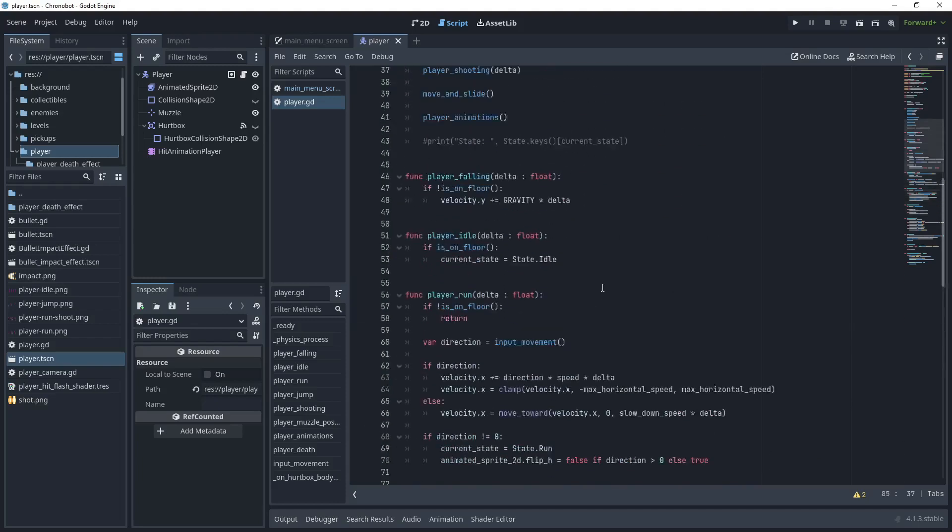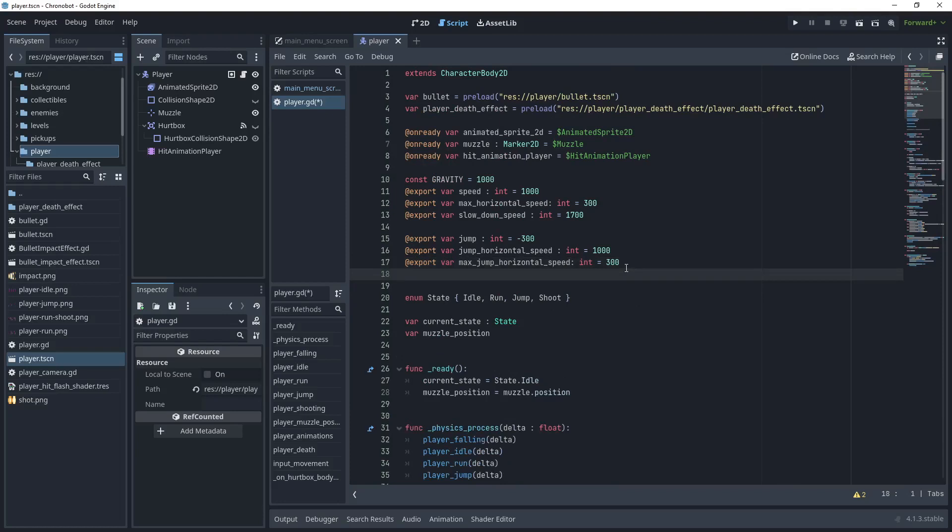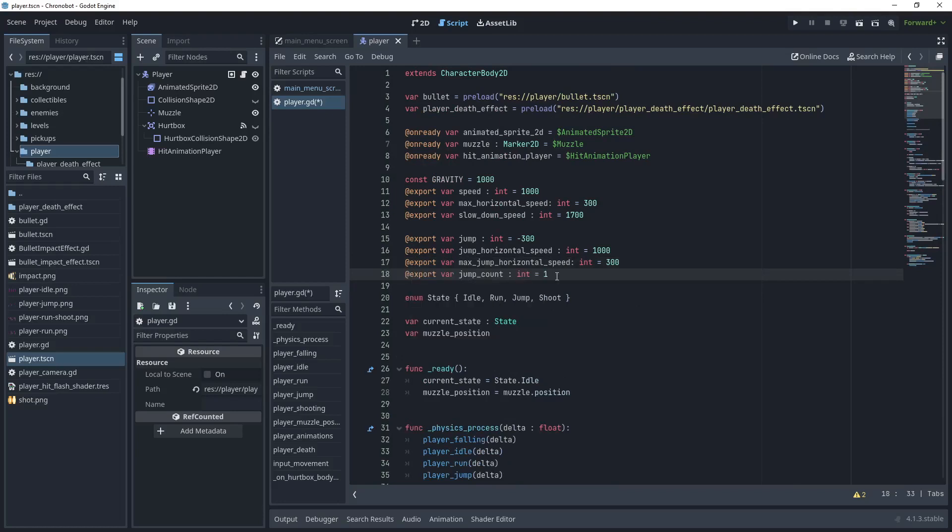Let's scroll to the top of the script and under max jump horizontal speed let's export another variable we'll say jump count which is an integer and we'll use a default value of one.